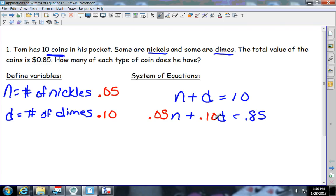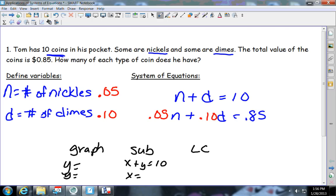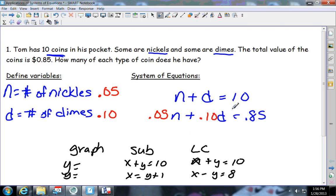There's the system. Now, what would be the best way to solve it — graphing, substitution, or linear combination? Remember: graphing is when both equations are in Y-equals form; substitution is when one is in standard form and the other is in X-equals or Y-equals form; linear combination is when both are in standard form. In this case, they're both in standard form, so linear combination would be easier.